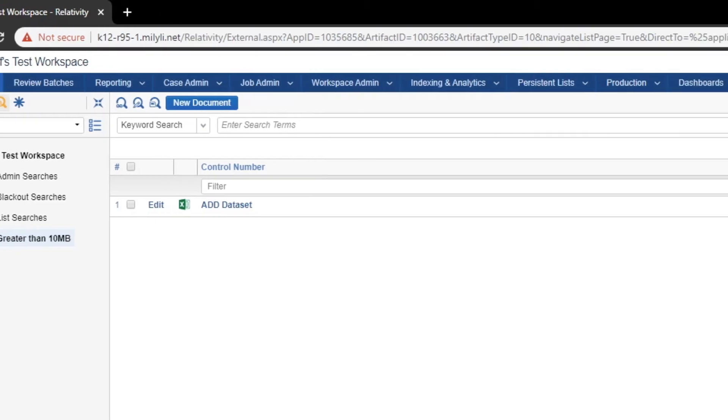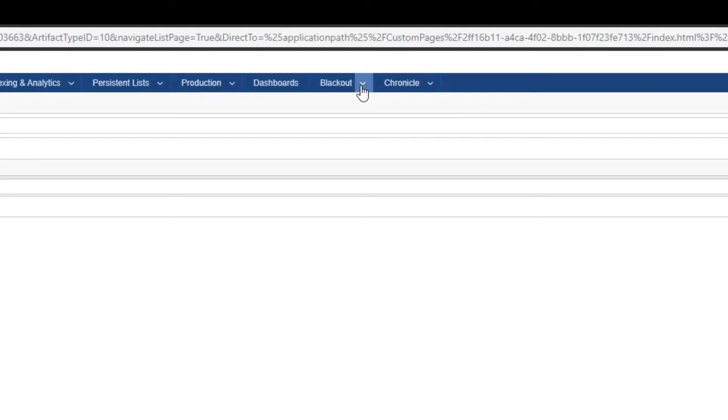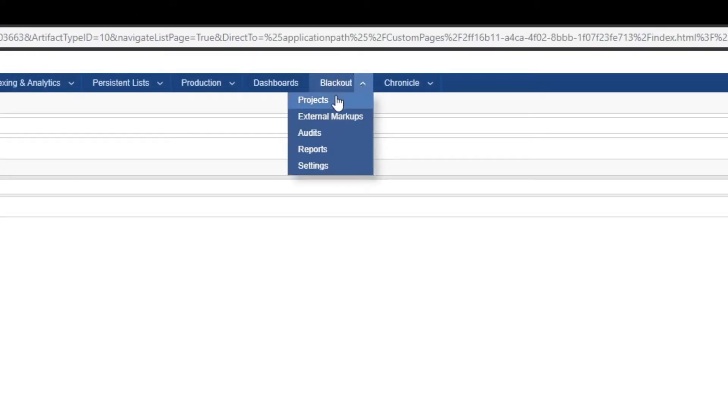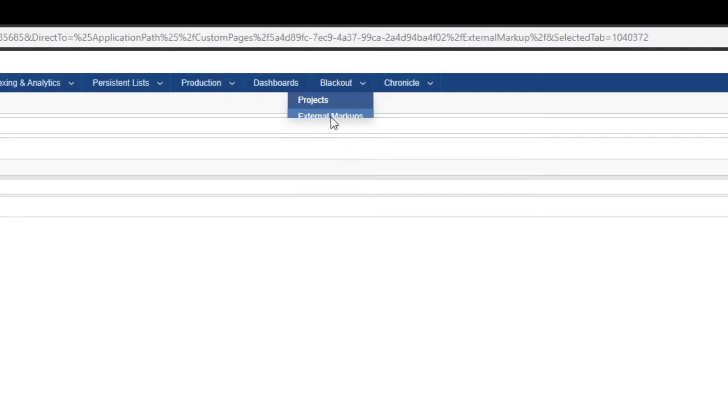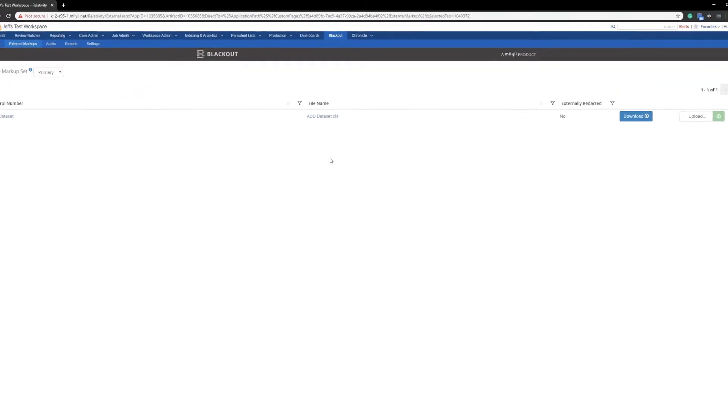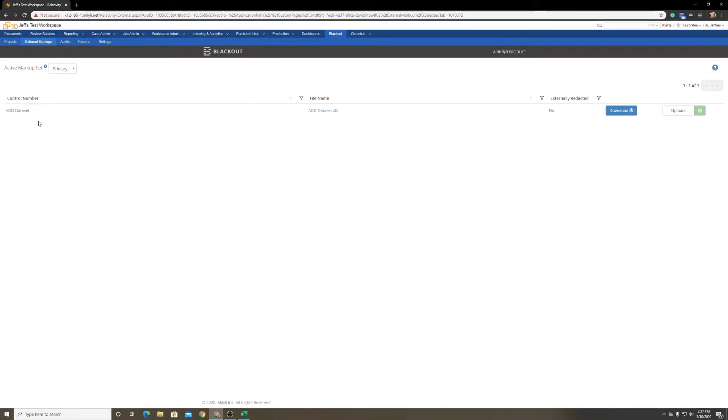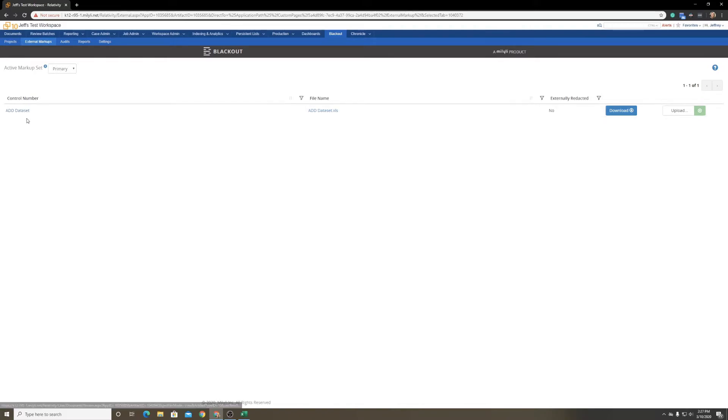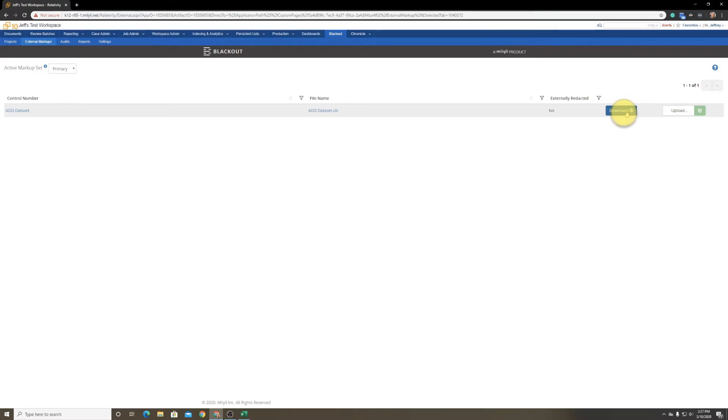From here, we head over to the Blackout tab and to External Markups. You'll see that that document we tagged is now here under External Markups. From here, we can download the document.